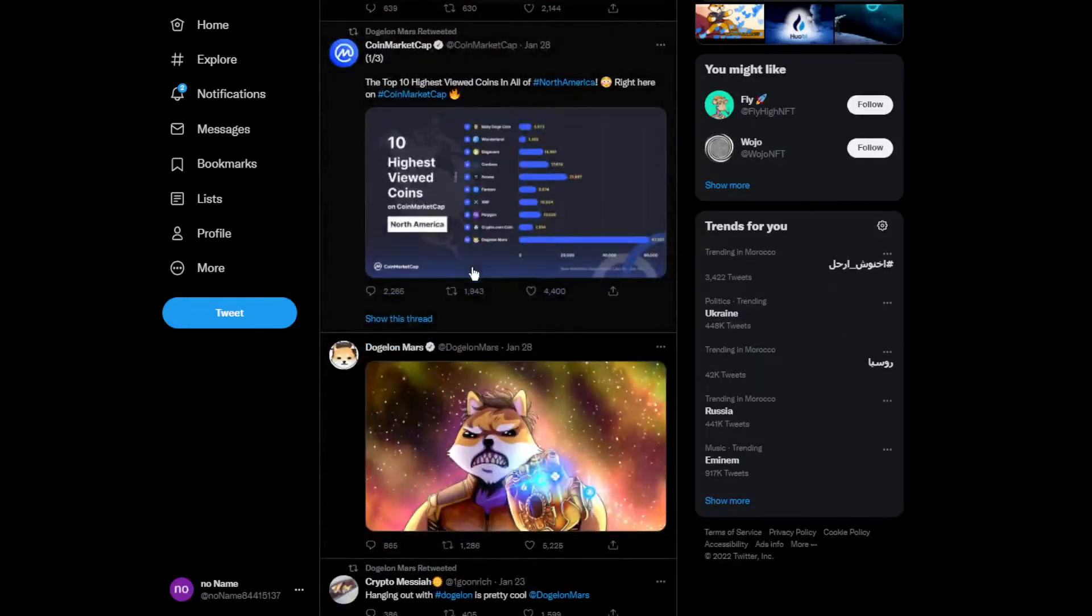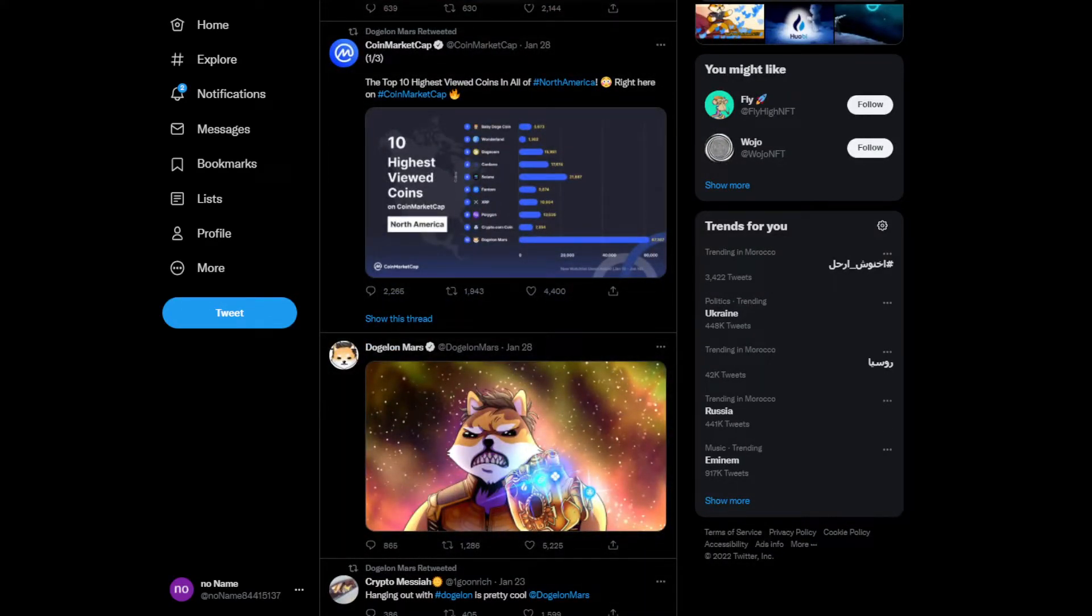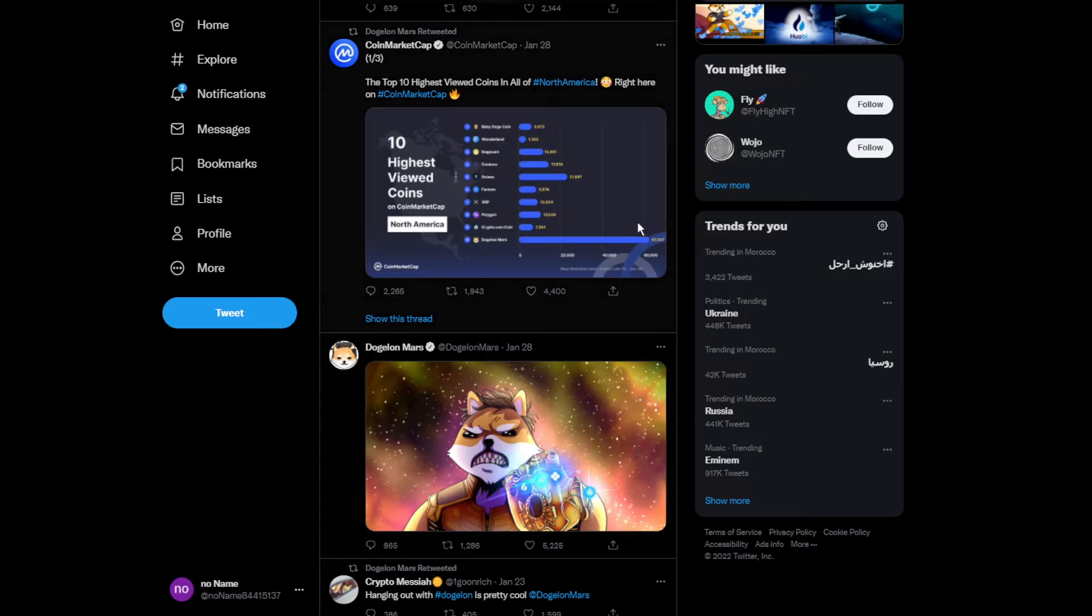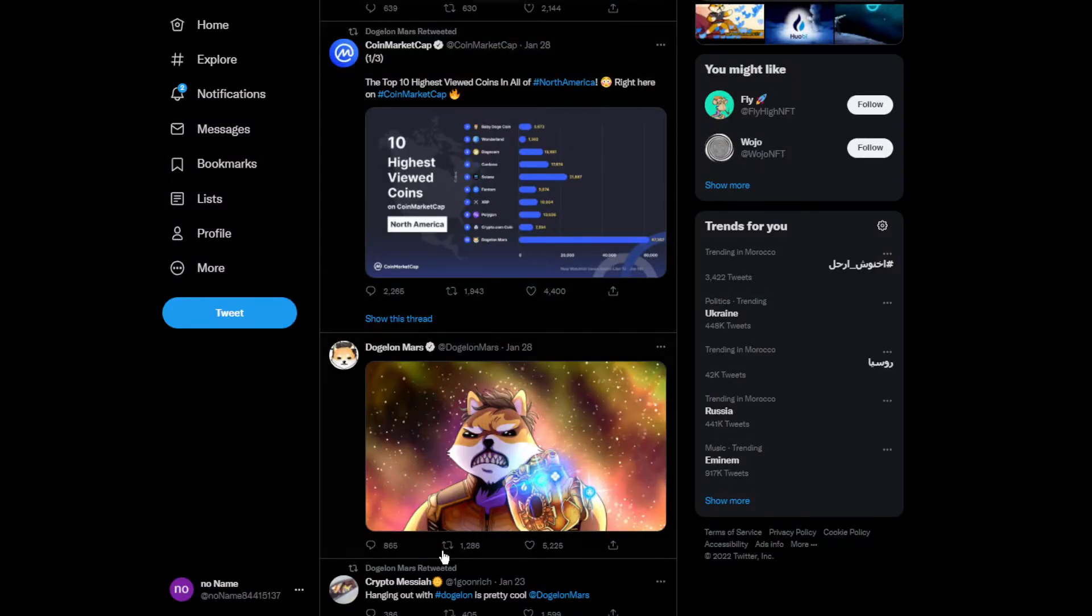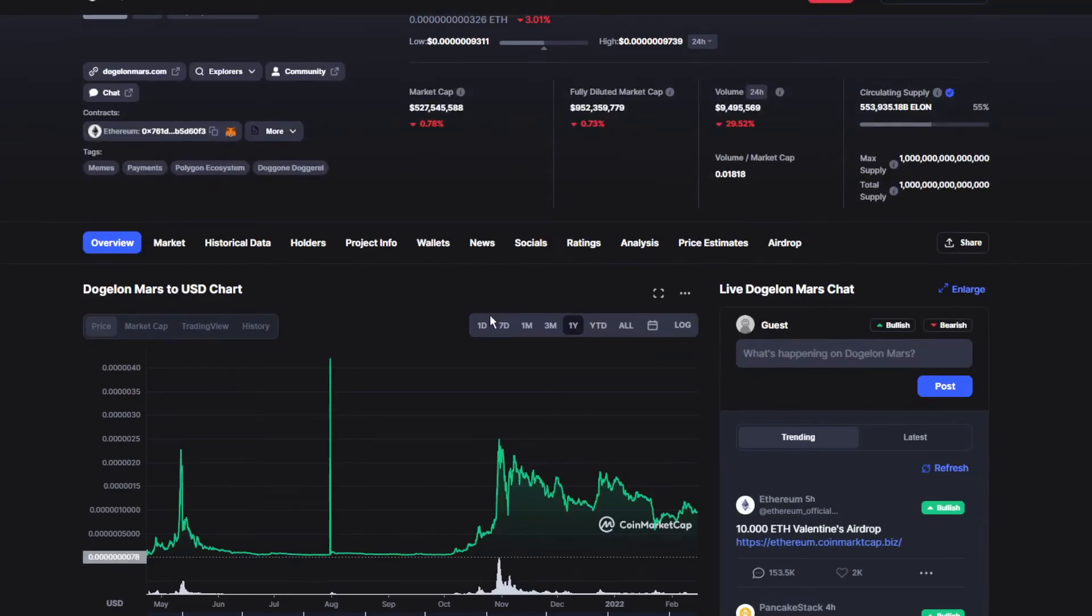The top 10 highest viewed coins in all of North America - Dogelon Mars has been holding the first place with 67,000 views. That's really good on CoinMarketCap.